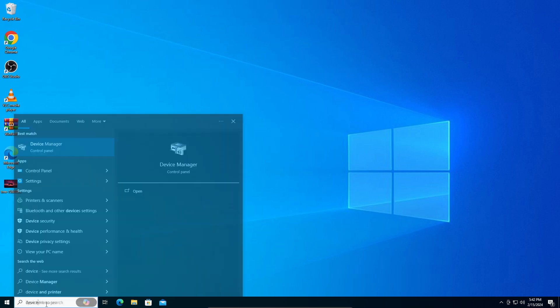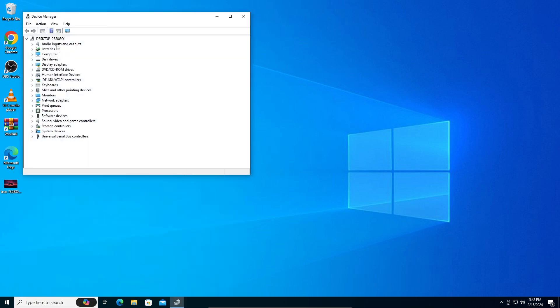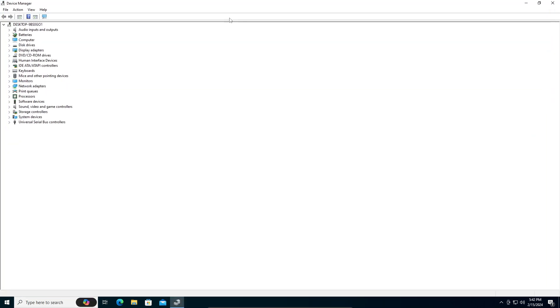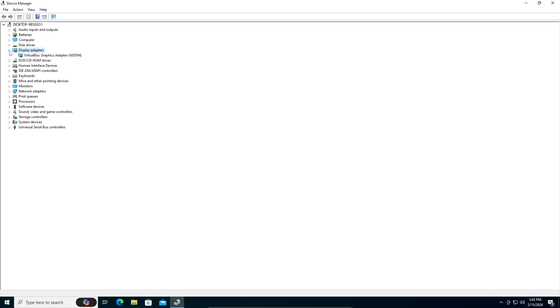Once Device Manager opens, to download drivers - I'm assuming for your VGA card or graphics card - you can go into your Display Adapters and click on the dropdown.